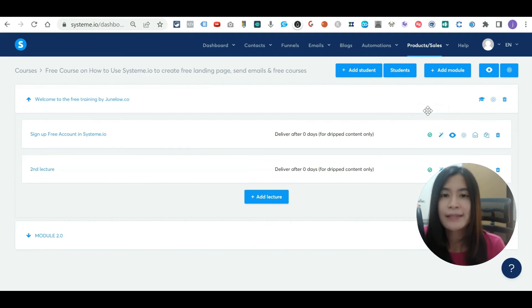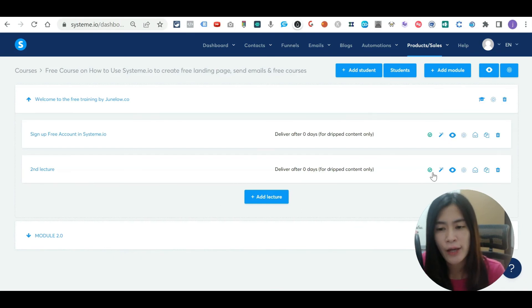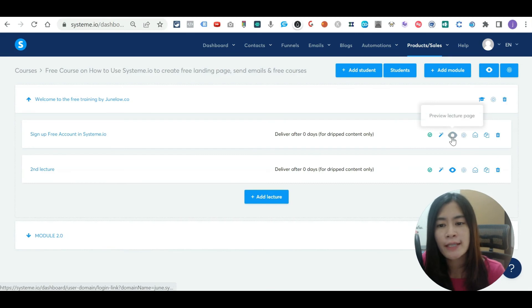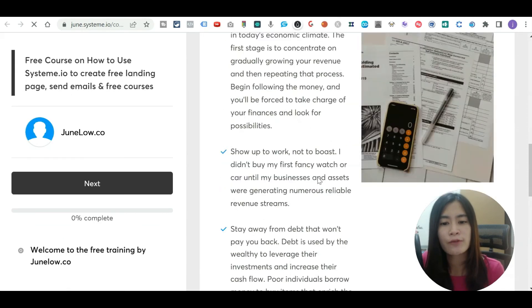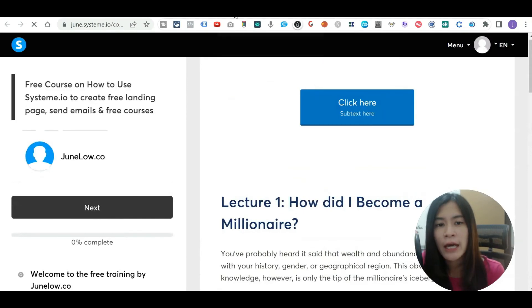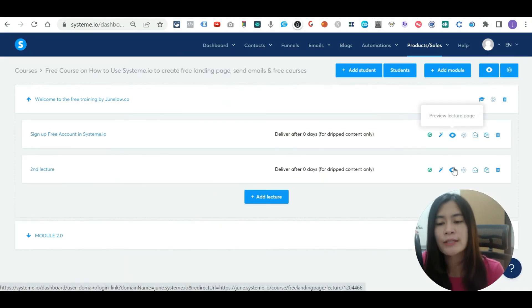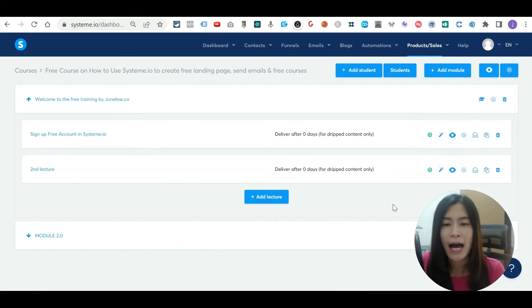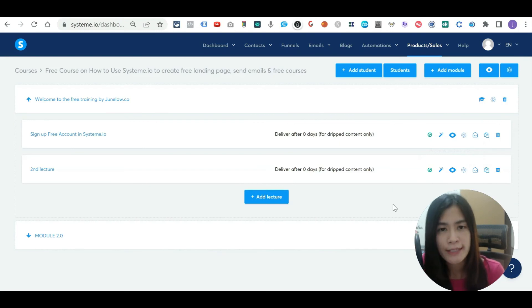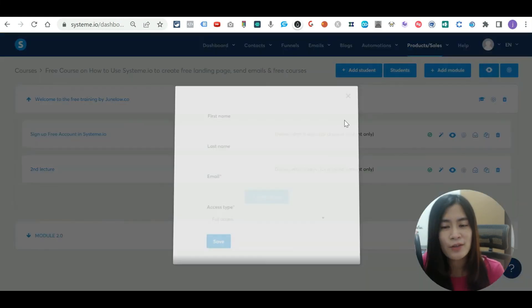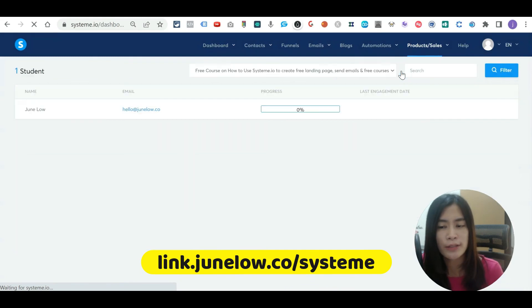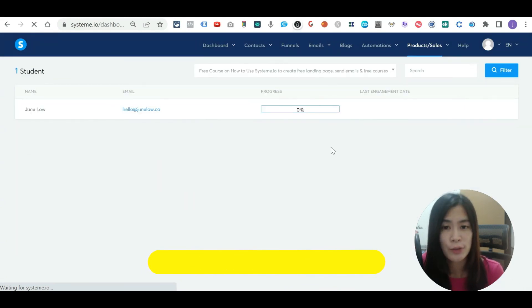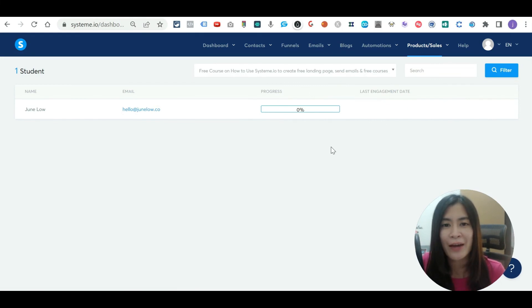Every time you've edited a lecture and want to see how it looks, hover over to Preview Lecture Page. Clicking this lets you see exactly how your students will view it, so you don't have to log in to the course yourself. I hope this video on how to set up courses in Systeme.io for free has helped you. If you want to add more students, hit Add Students and enter their name and email. You can also view your full student listing. See you in the next tutorial — take care, bye!